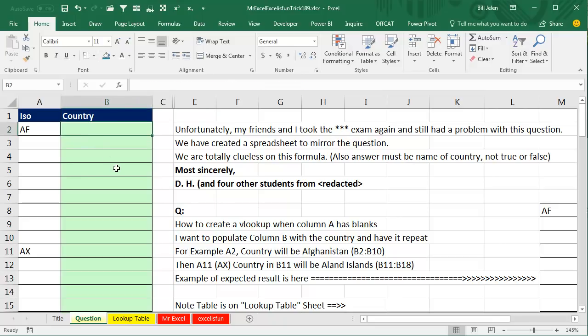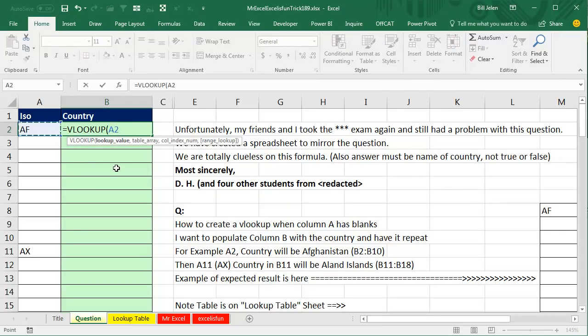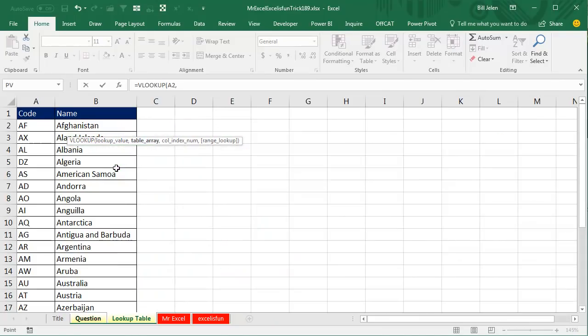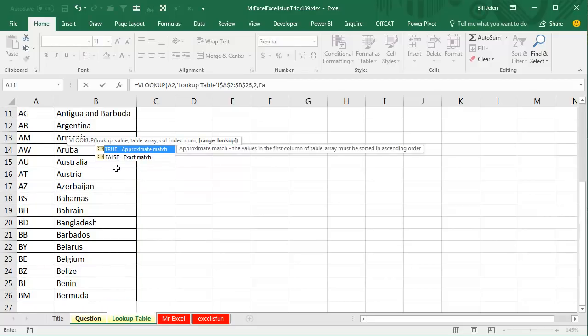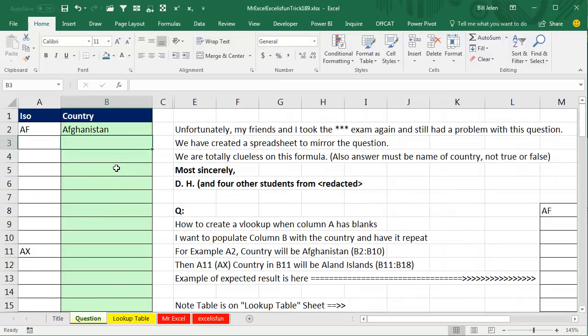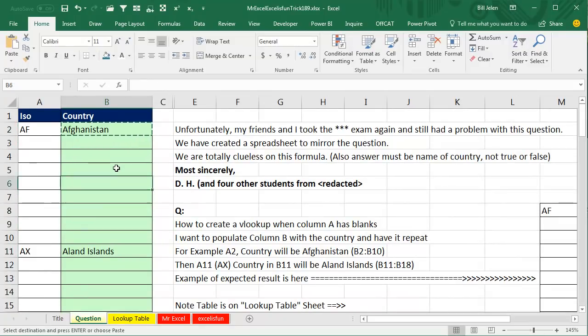It has to be super simple. So, equal VLOOKUP, go to a VLOOKUP, find AF in this lookup table here, F4, 2, FALSE, like that. Perfect, right? And that works for this row and for row 11, but it's not going to work for the other rows. All right. So, just in really simple, plain English.